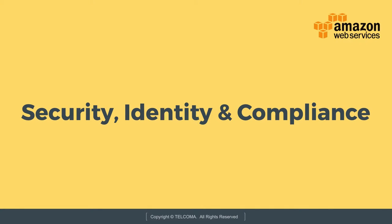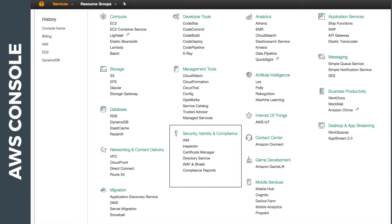So in Security, Identity, and Compliance in the AWS Management Console, these are the services we have discussed: IAM, Inspector, Certificate Manager, Directory Service, WAF and Shield, and Compliance Reports. Thank you so much.